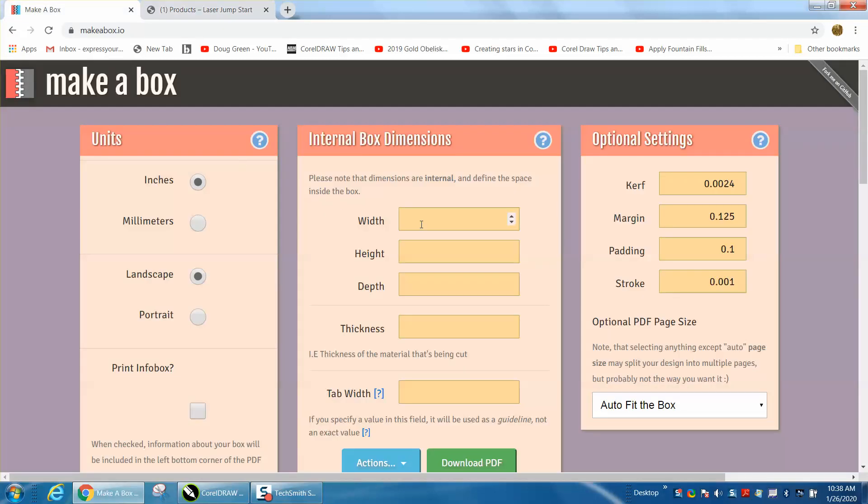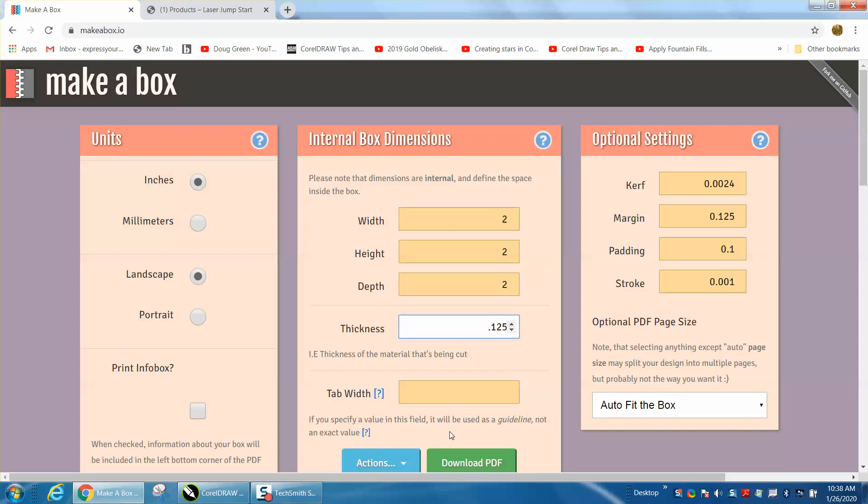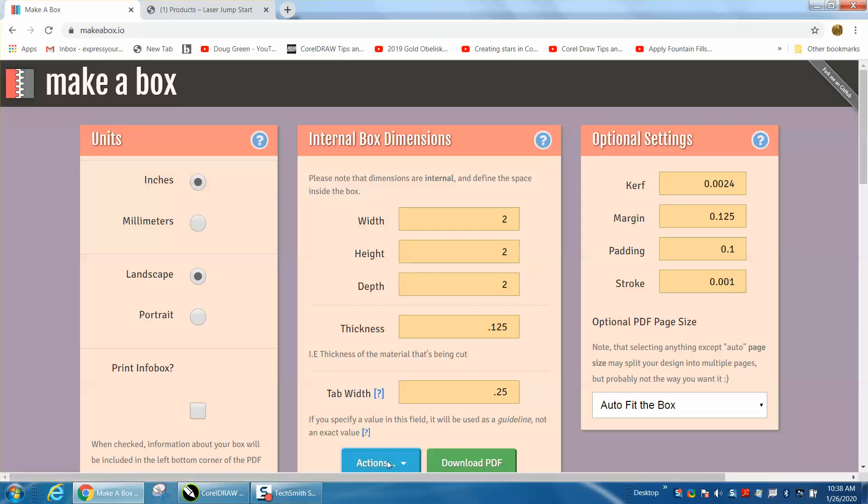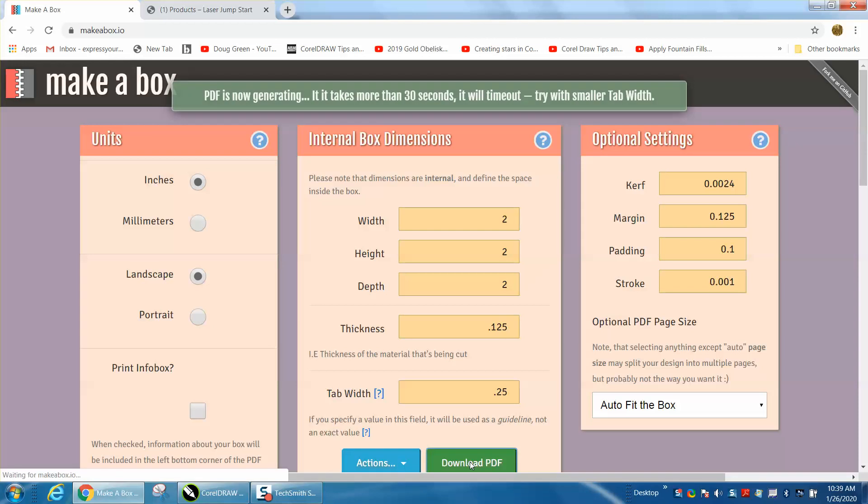So we're going to make our width 2 inches, height 2 inches, depth 2 inches. We're going to type in 1.25 for the thickness of the wood and make our tabs 0.25. Then we're going to go to action and make the box, and then you can download the PDF. Takes 30 seconds.